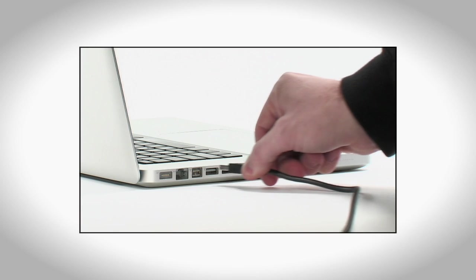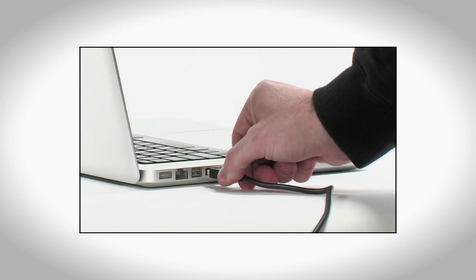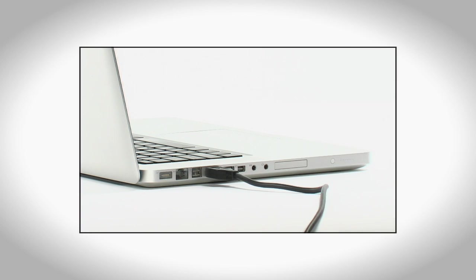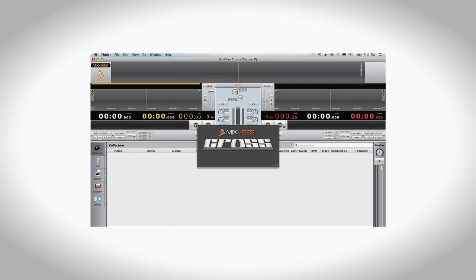To get started, connect the Discover DJ to an available USB port on your computer. Next, let's install the included software. The Discover DJ includes Mixvibes Cross Discover DJ, a powerful computer-based DJ application.